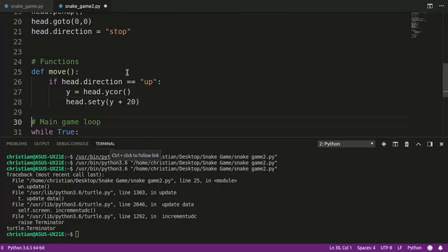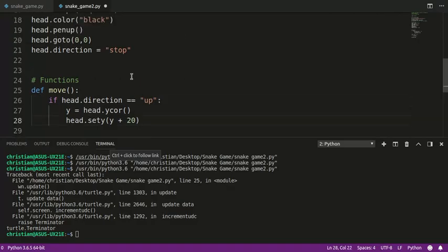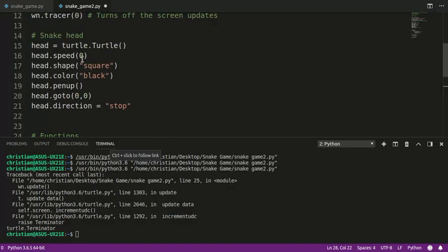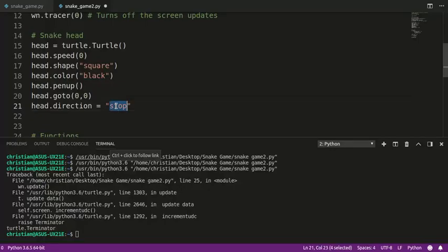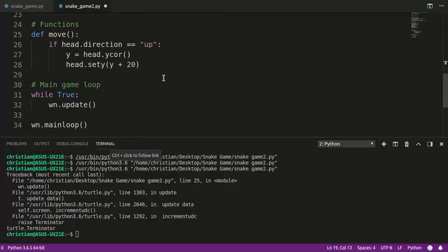And I'm going to say, head.set_y, y plus 20. So when my turtle starts, its y-coordinate is 0. So the first time I call the move function, if the head direction is up, it'll move up by 20 each time. So now, if you recall here, I set the initial direction to stop. Let's change that to up. And let's run it.